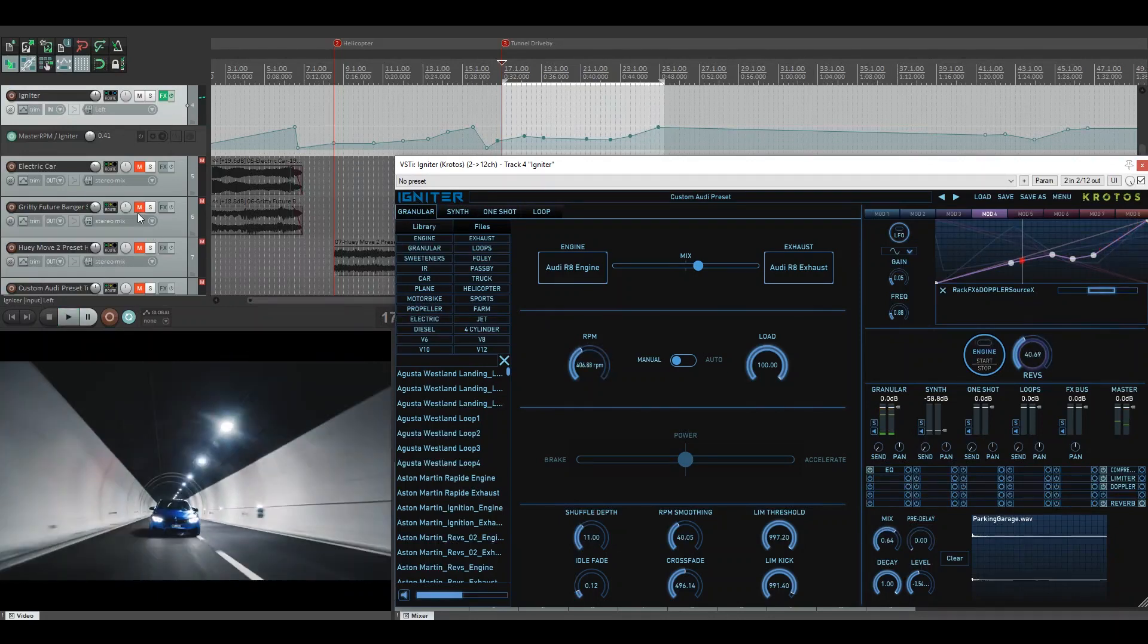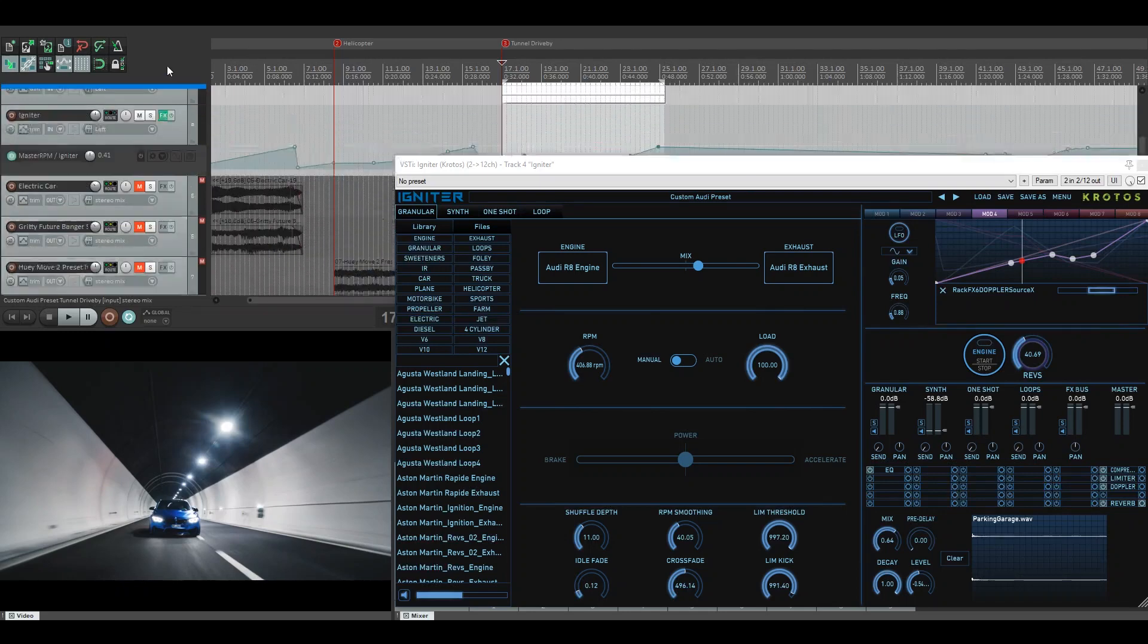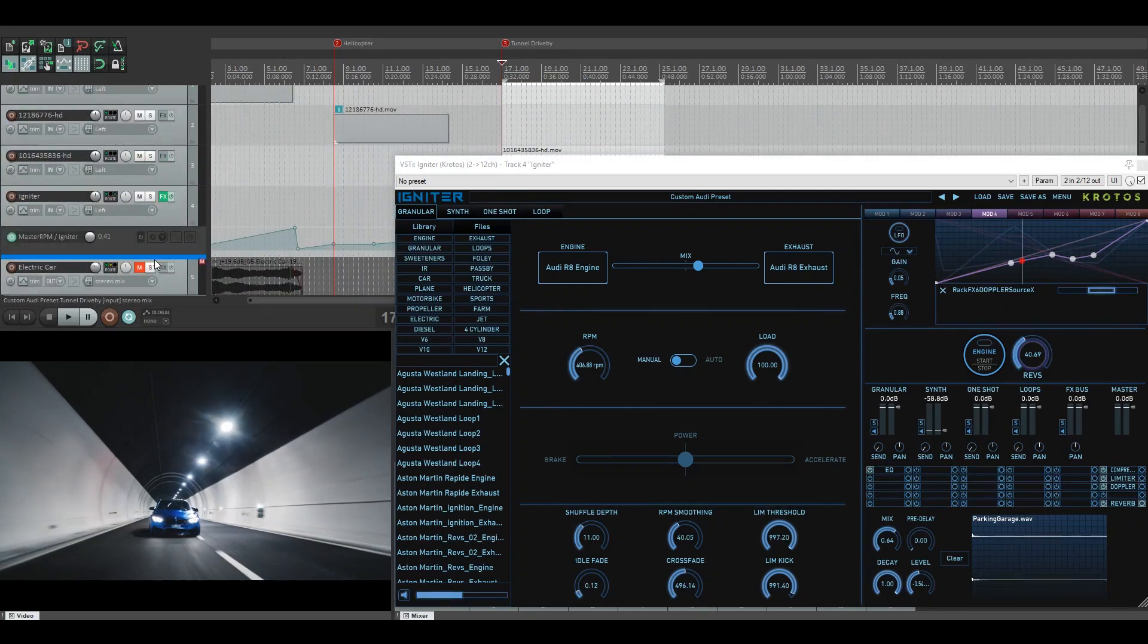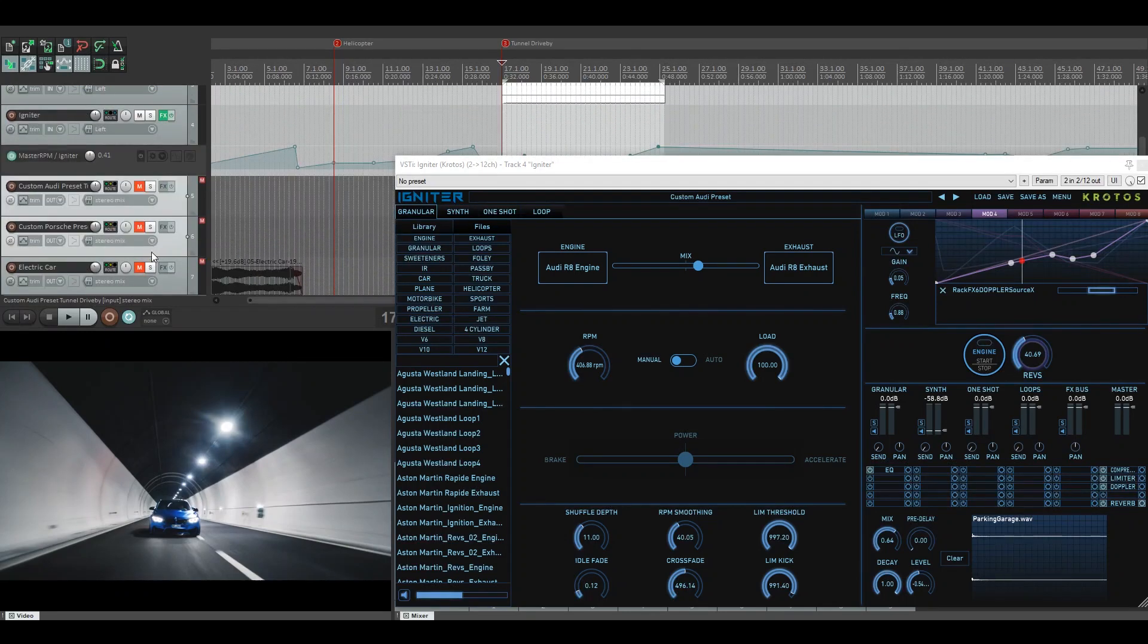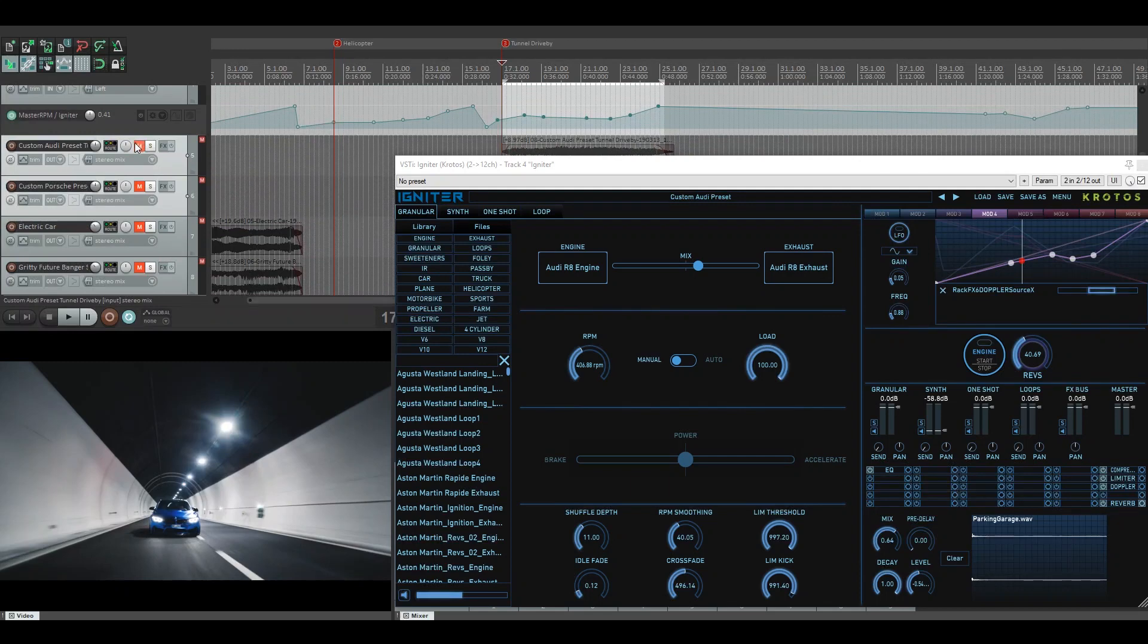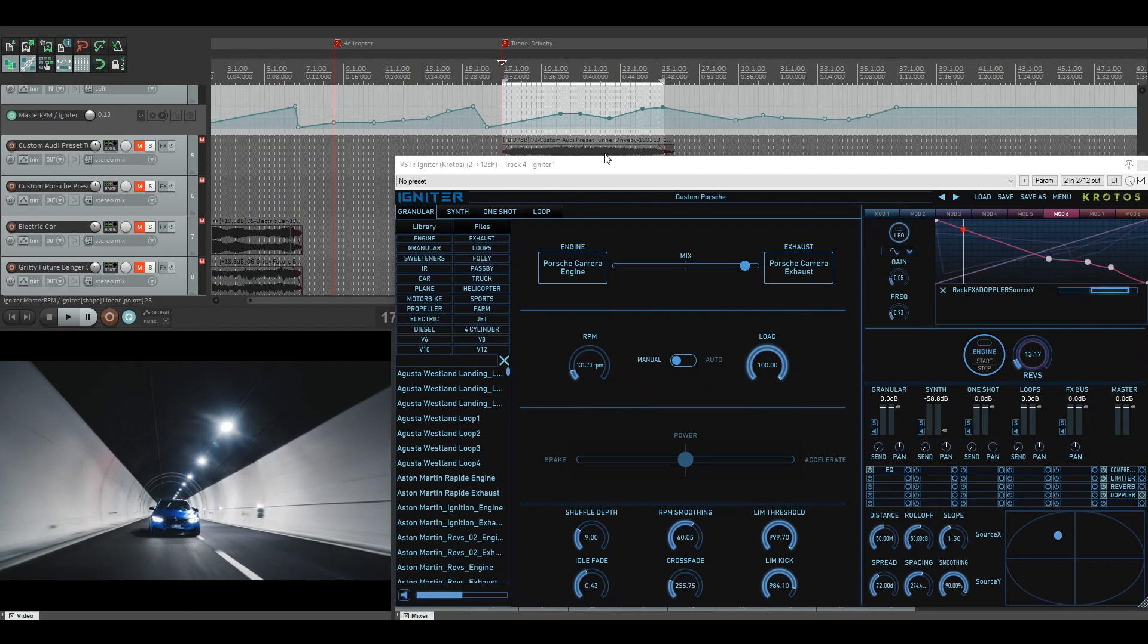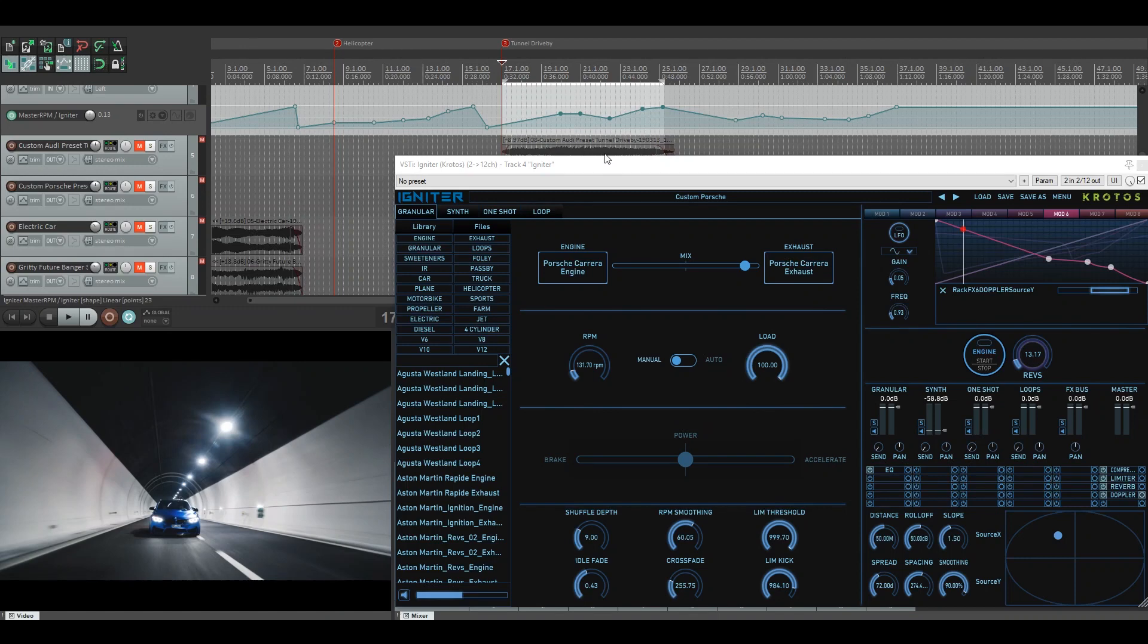So once I was happy with that, I basically recorded it to a track here, which you can see we've got the Audi on top because the automation for the second car was going to be slightly different. So here is another bit of automation. This was the automation that I did for the Porsche. It suited its RPM movements much better because obviously it's changing places with the Audi preset.